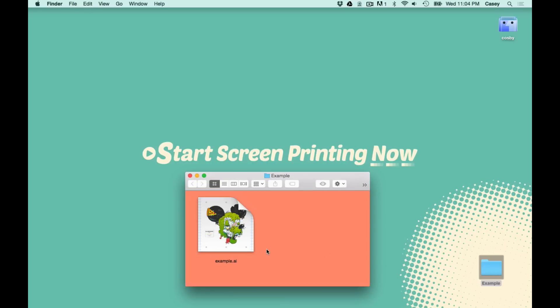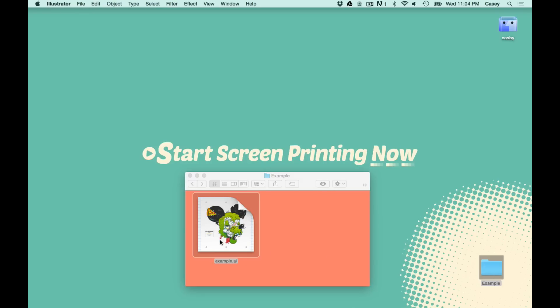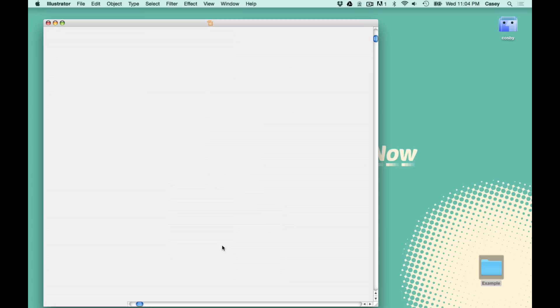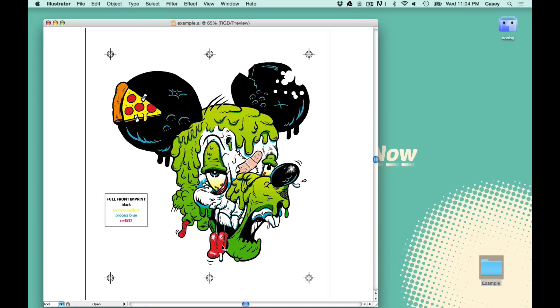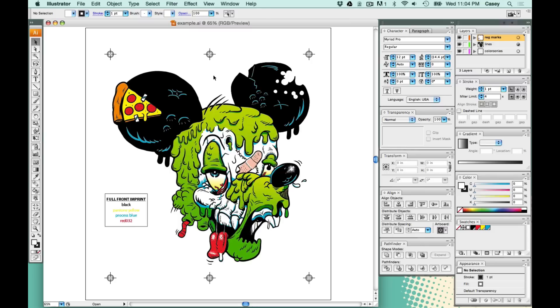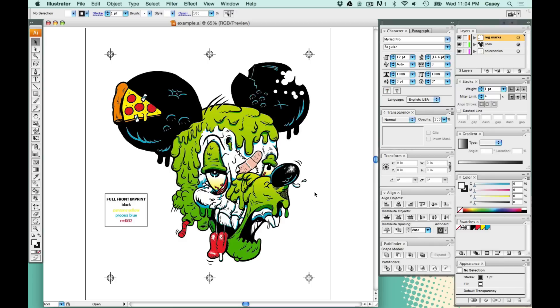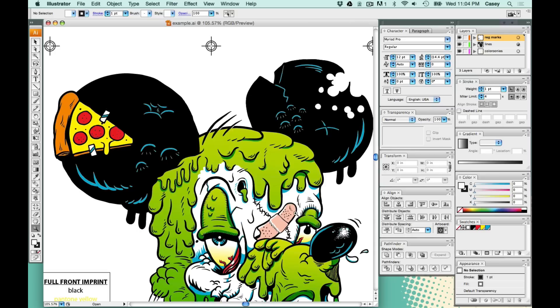All right, first things first. We're going to open up our print file. I've already created the artwork, and I'm ready to just hit print on it. But I don't have RIP software. Right now, everything is set up correctly. I got my artwork in the middle, registration marks on top and bottom. Usually one registration mark on top and one on bottom is okay, but I did three this time.